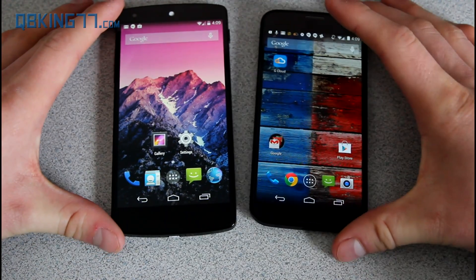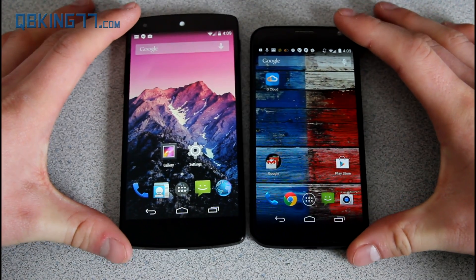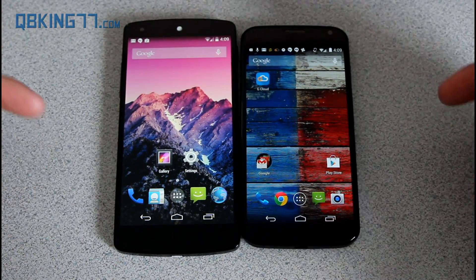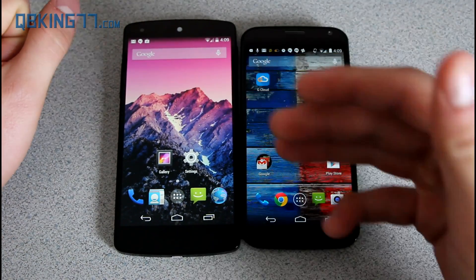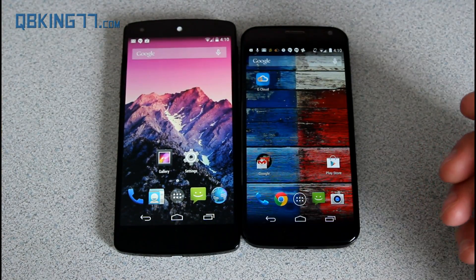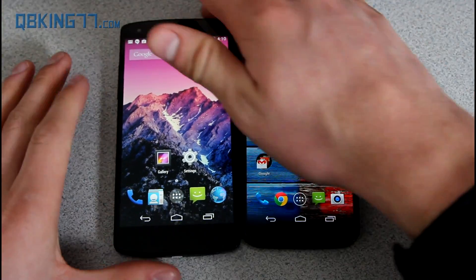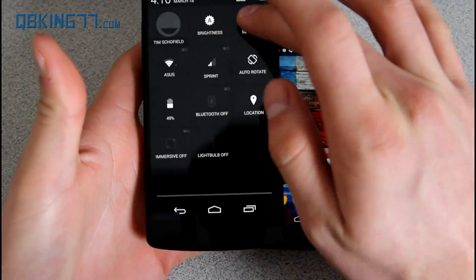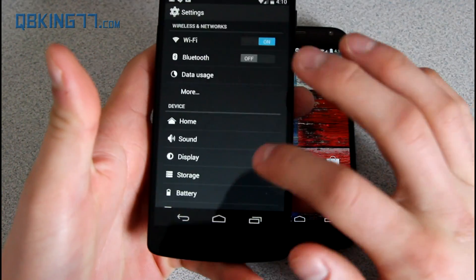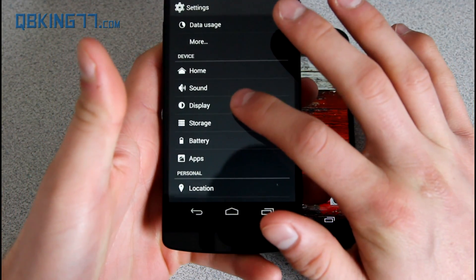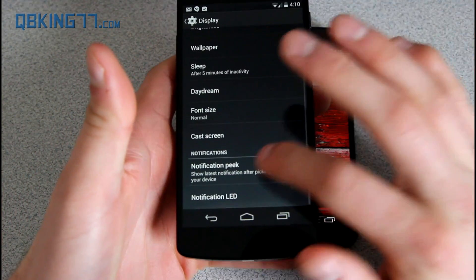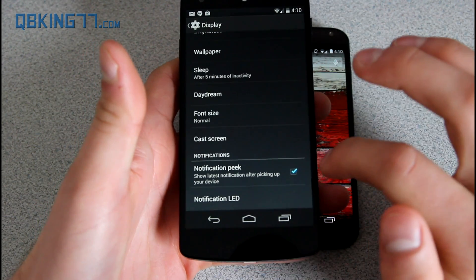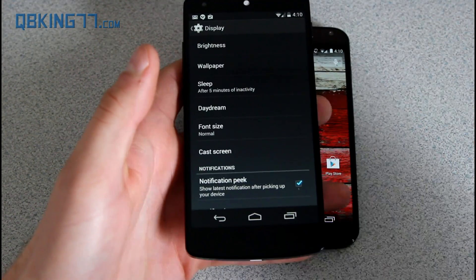It's called Peek on the Paranoid Android ROM. I'll post a link in the description to where you can see if your device is supported. To turn it on, go into Settings, then Display Settings, and you'll see 'Notification Peek — show latest notifications after picking up your device.'